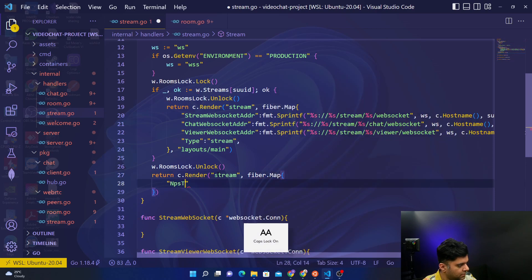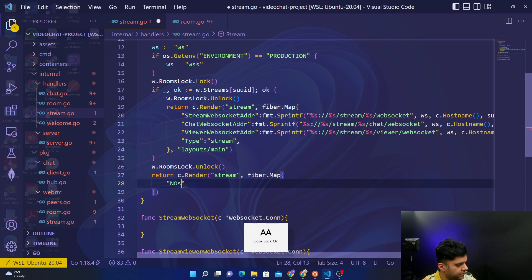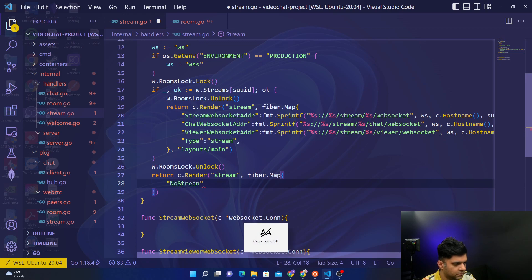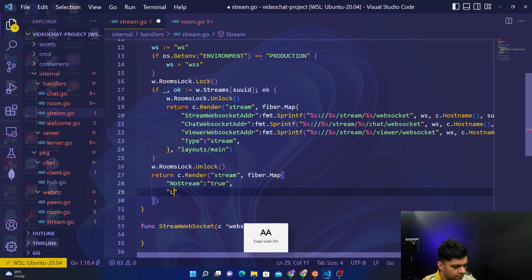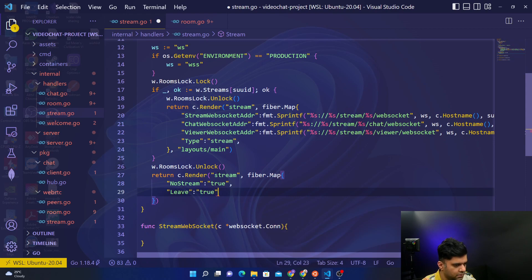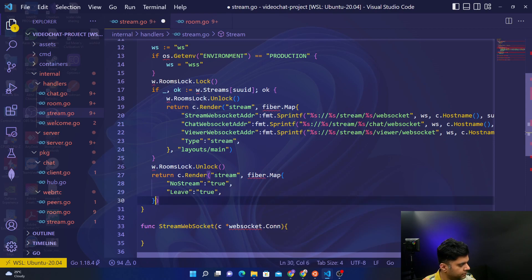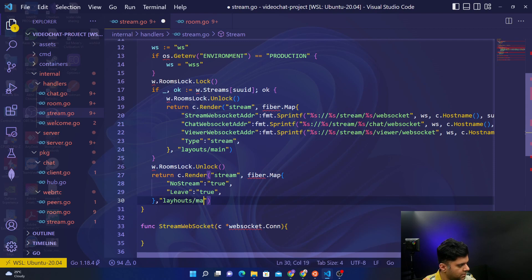No, stream. Set this true, leave, set it true, and here you'll see layouts/main.